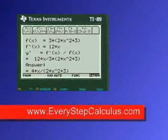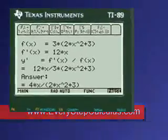Pretty neat, huh? EveryStepCalculus.com. Go to my site, buy my programs and pass calculus.